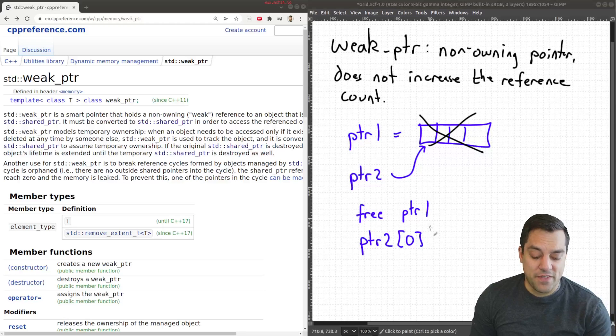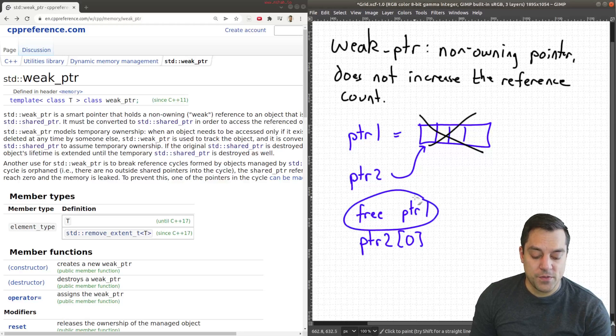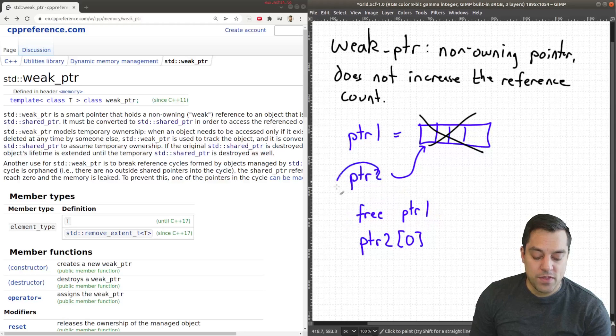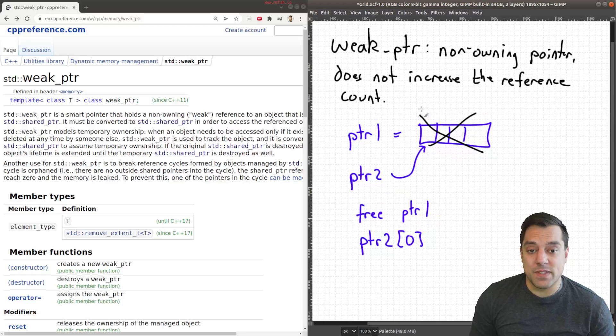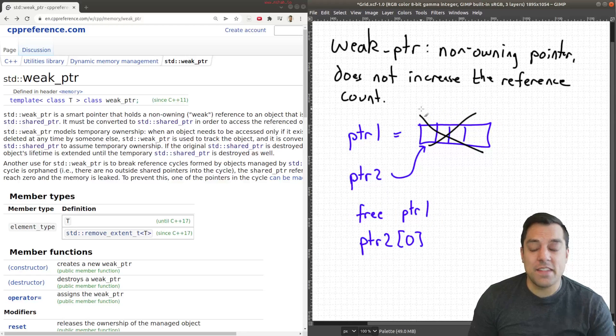Effectively we're still pointing to, with our pointer two, a block of memory that has been deleted and there can be other problems that arise.